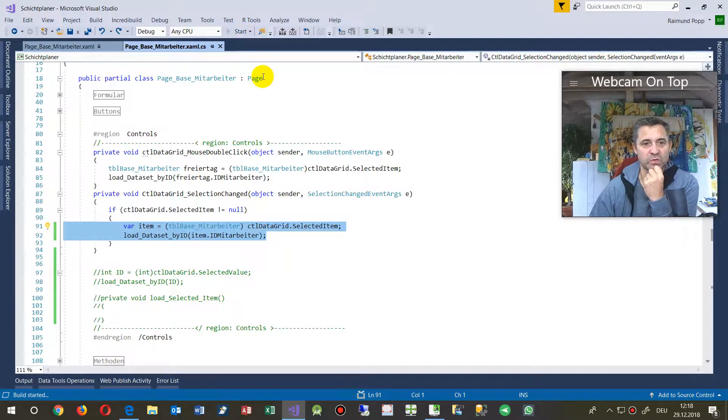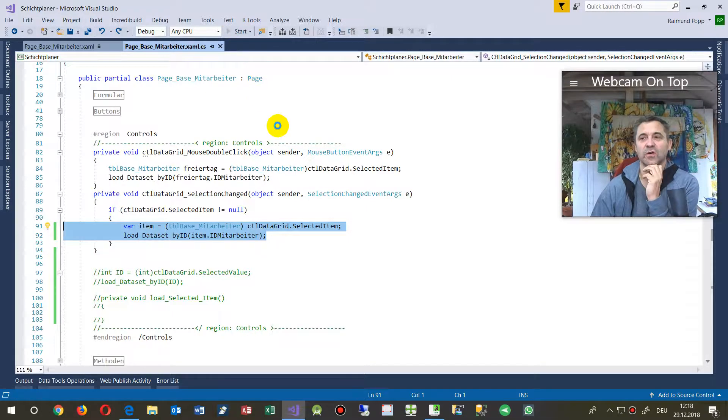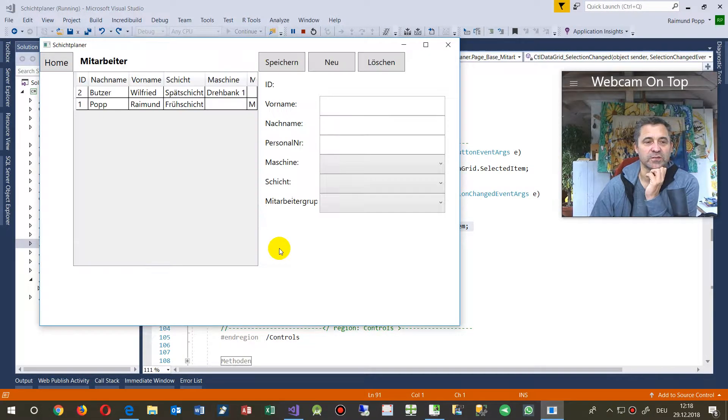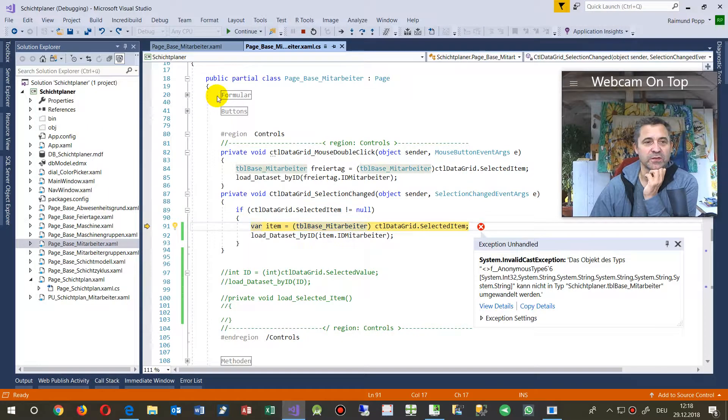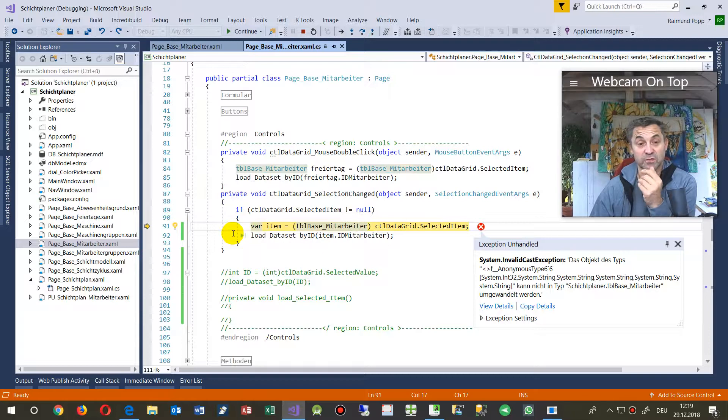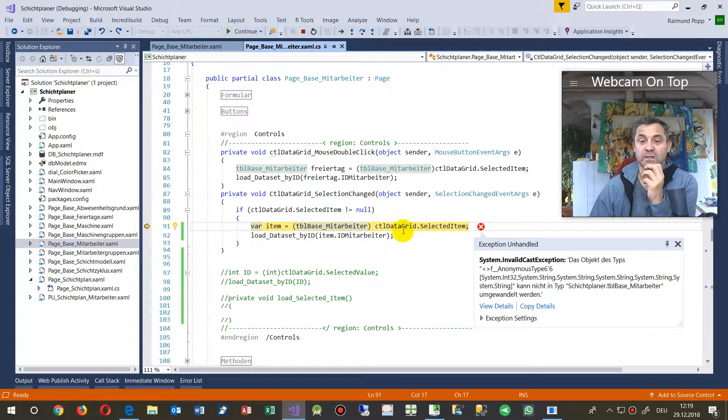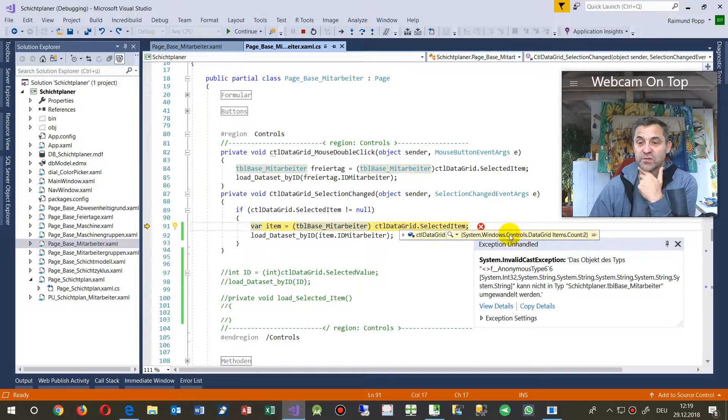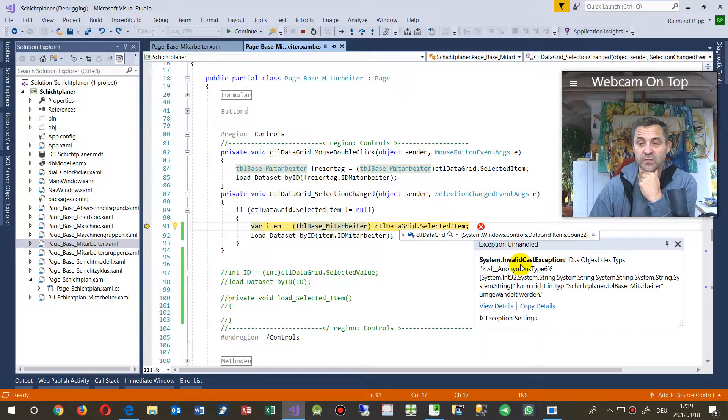So first I show you how this happens. In here we have a small database in WPF and as soon as I click on this row, maybe it was too fast, when I click on there it comes an error message which says system invalid cast object exception, the object of type anonymous type 6.